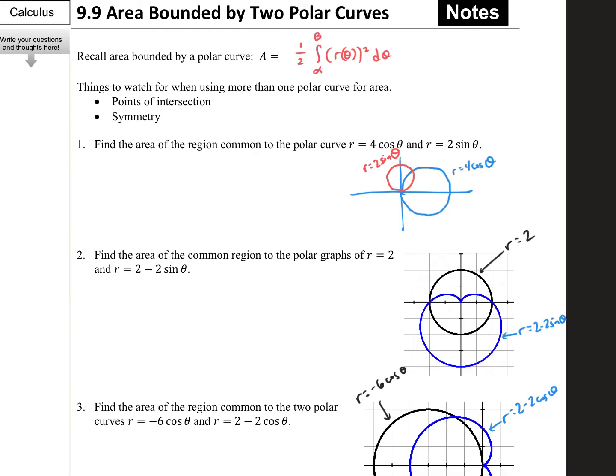Hello everybody. Let's talk about area bounded by two polar curves. We talked briefly about the area inside of a polar curve: it's one-half the integral from alpha to beta of r of theta squared with respect to theta. We're going to do several problems where area is bounded by two curves. The big idea is whenever you're trying to find area between two curves, you always have to think about how the area is being swept out in order to know how to set up your integral.